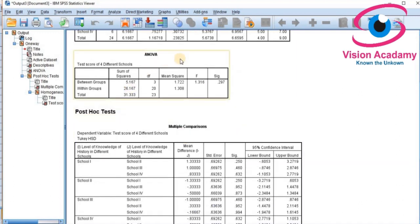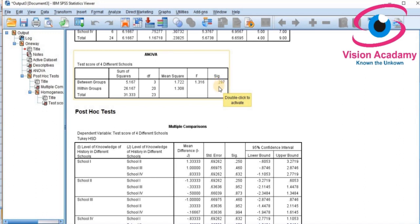Now let us look at the ANOVA table. It has four columns: source of variance, sum of squares, degrees of freedom, mean sum of squares, F-statistic, and significance level. We selected 0.05 as our significance level. Anything less than 0.05 means we reject the null hypothesis; anything greater than or equal to 0.05 means we accept the null hypothesis.